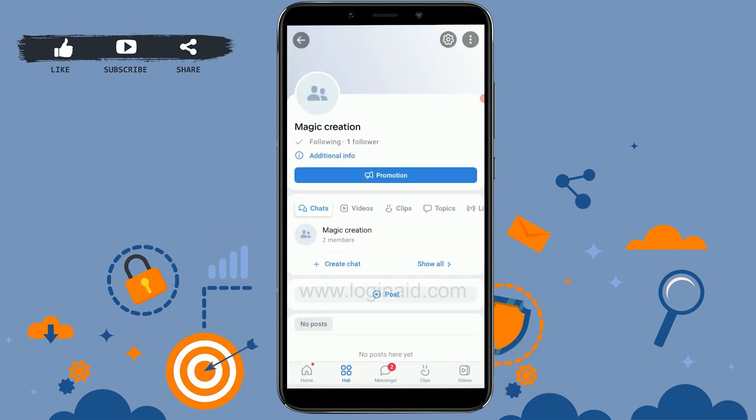When you're done, tap on 'I agree to the rules' and then tap on 'Create Community'. I have successfully created a public page and a community named Magic Creation. Now I can do a lot of things on this page, like adding members. Likewise, you can create different types of communities on the VK application. Hope this video was useful — please like and subscribe to the Logging In channel. Thank you.